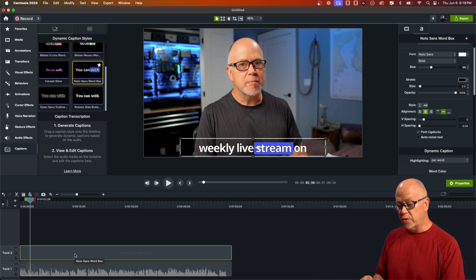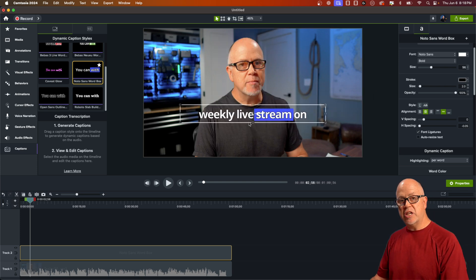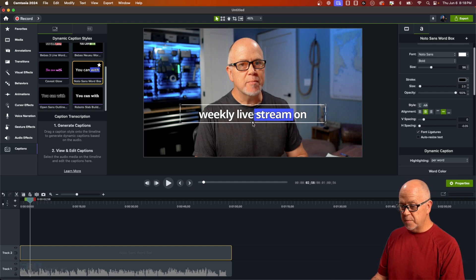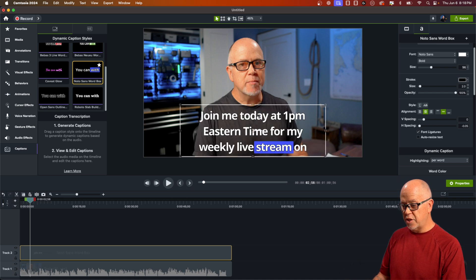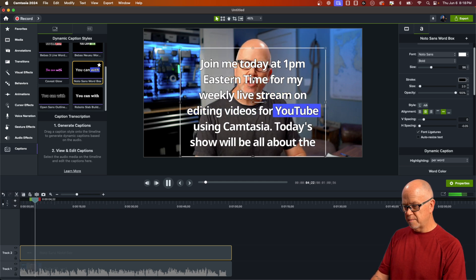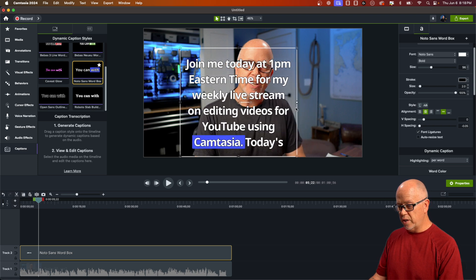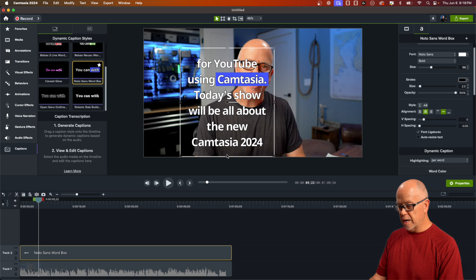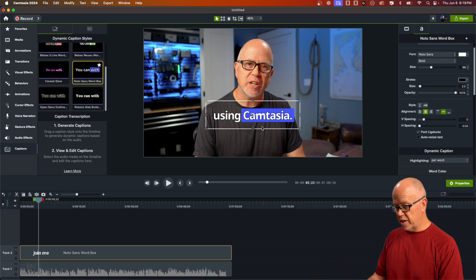Let's say you don't want the captions at the bottom of your screen — no problem. You can click on the canvas and move them wherever you want. Not only that, but if you want two lines instead of one, just click and drag it down. It doesn't resize the text — it adds more space for multiple lines, and I think you can have up to 10 lines. You can also decrease the width, so maybe you only want a couple of words shown per line — which is common for YouTube Shorts or TikTok-style videos.